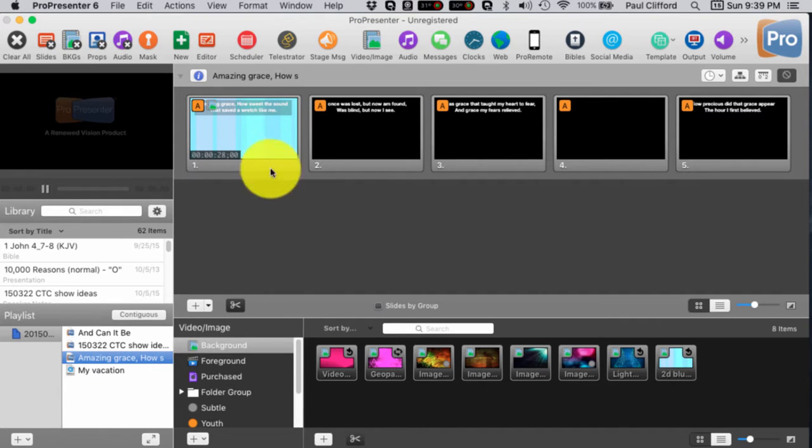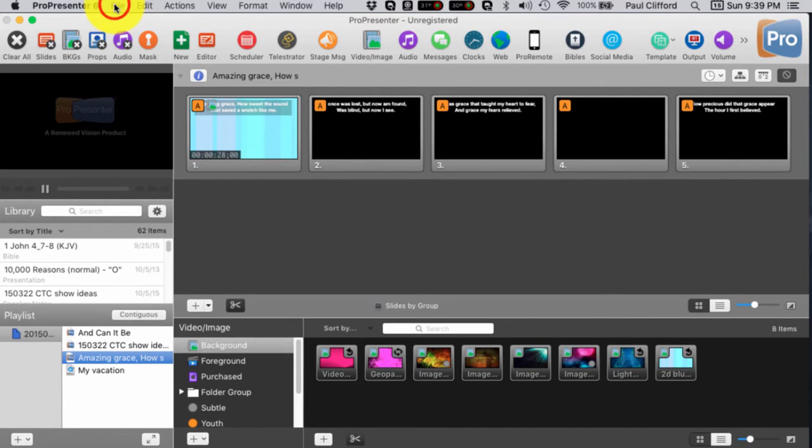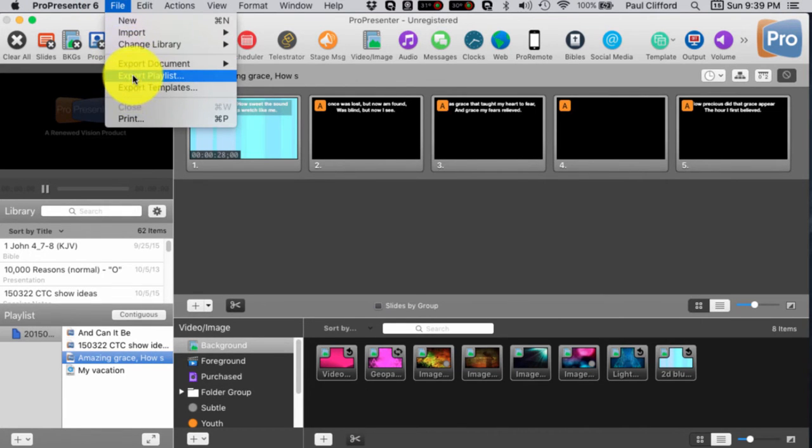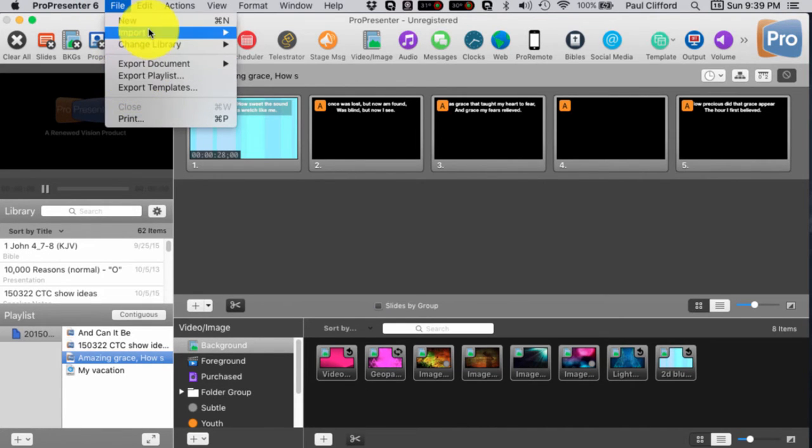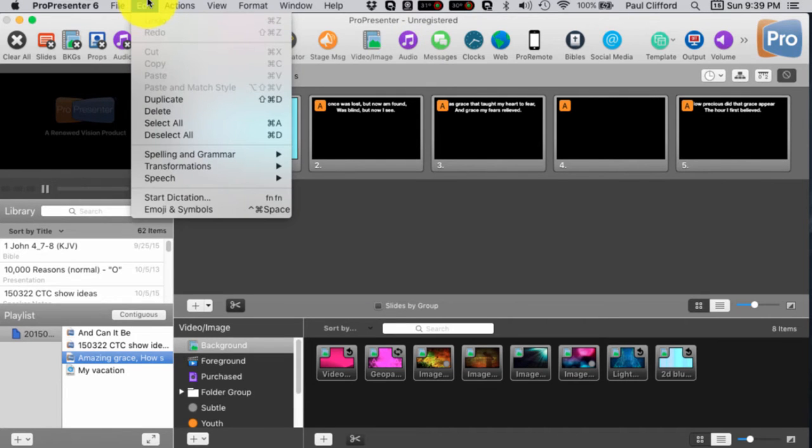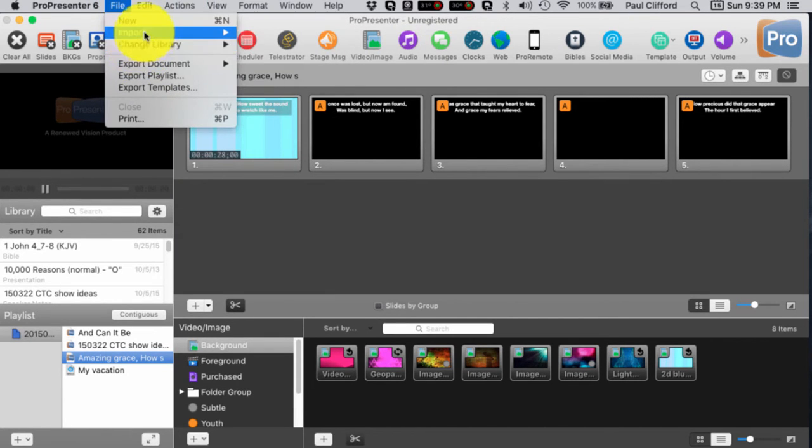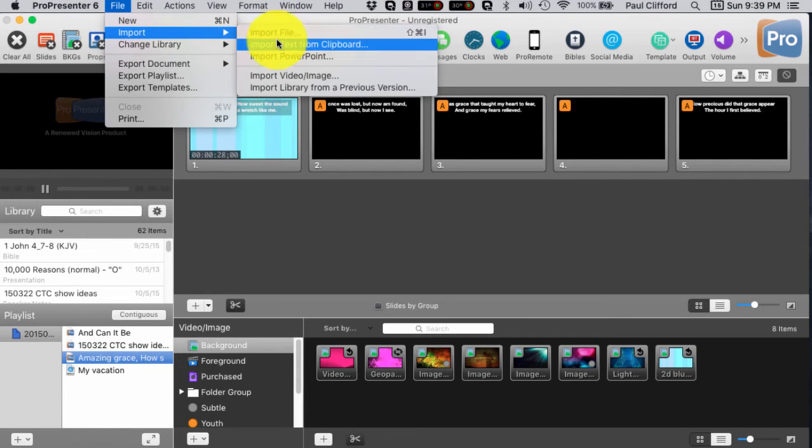Now, if you get a file, the first thing I would do is go to File, Import, and here we have some choices.